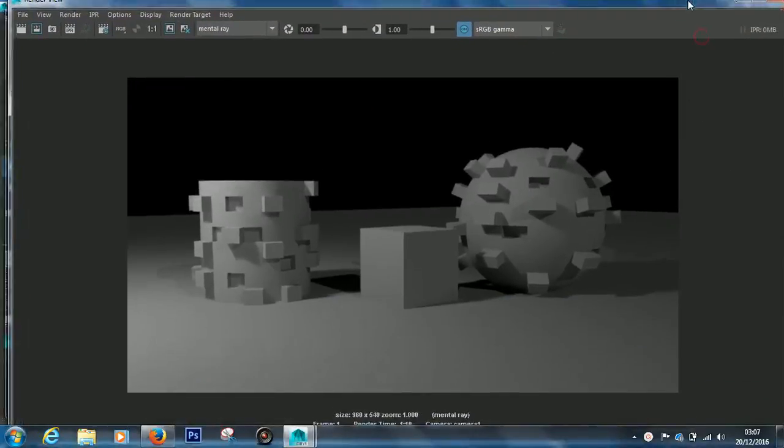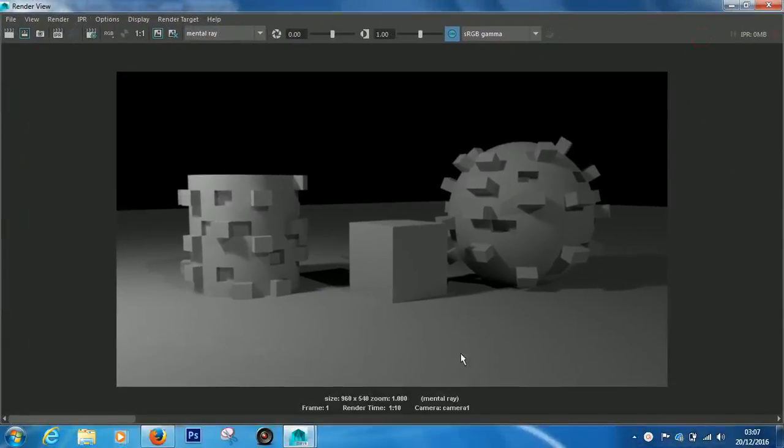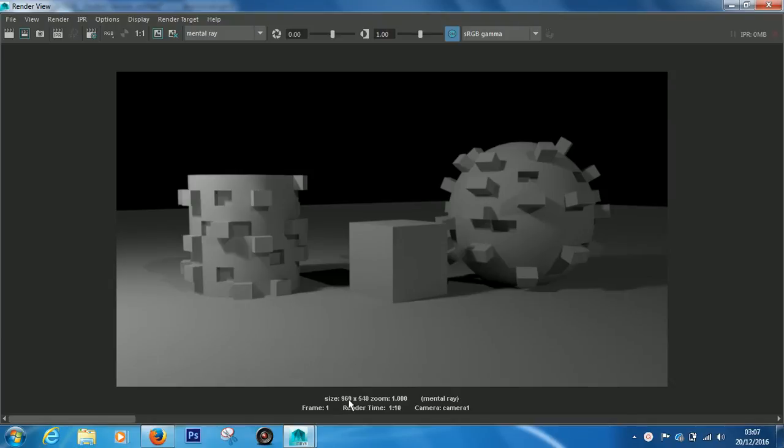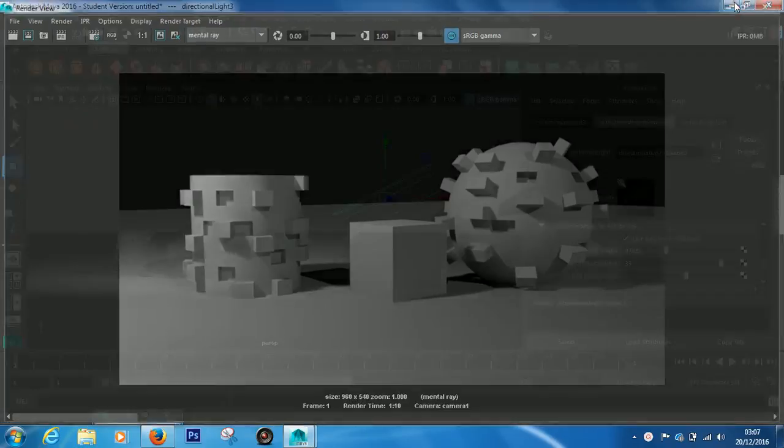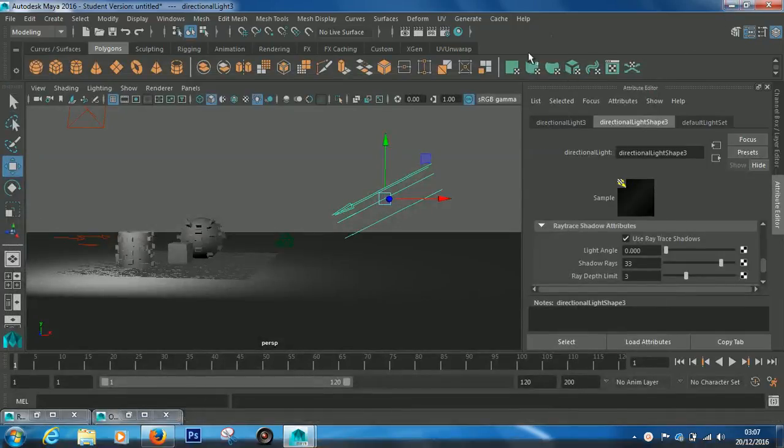The render was taking one minute ten seconds. However, the size of this image was 960 pixels by 540, so it wasn't full HD, and that's what I'm going to be talking with you today.